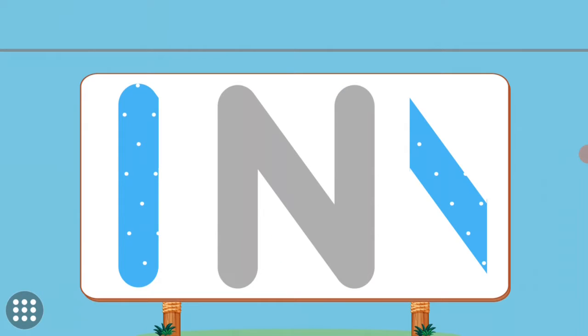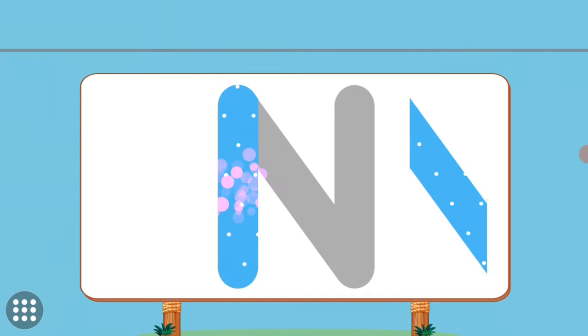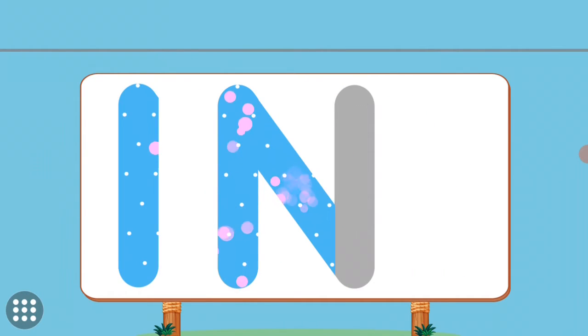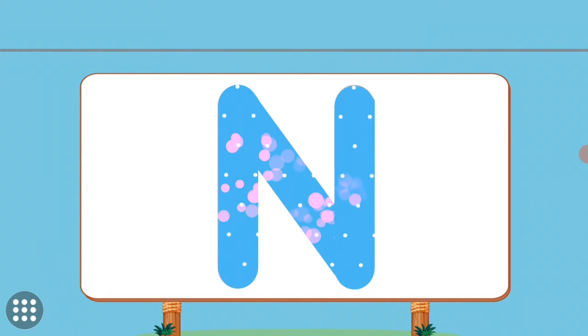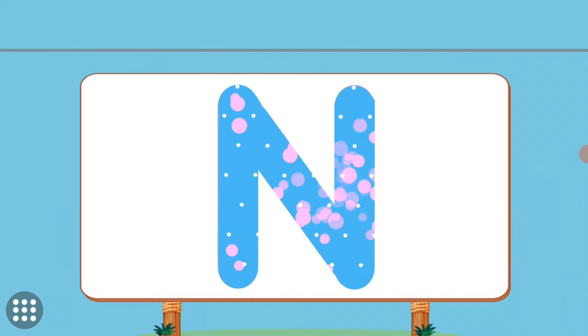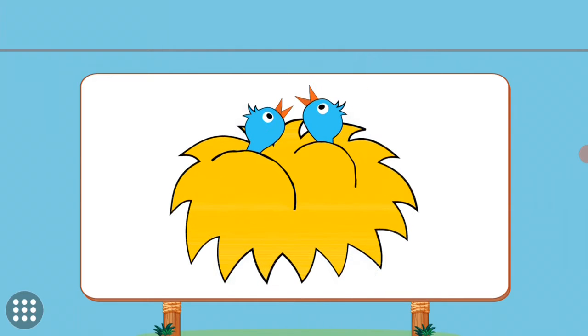Match the pictures to their shadows. N. N. Nest.